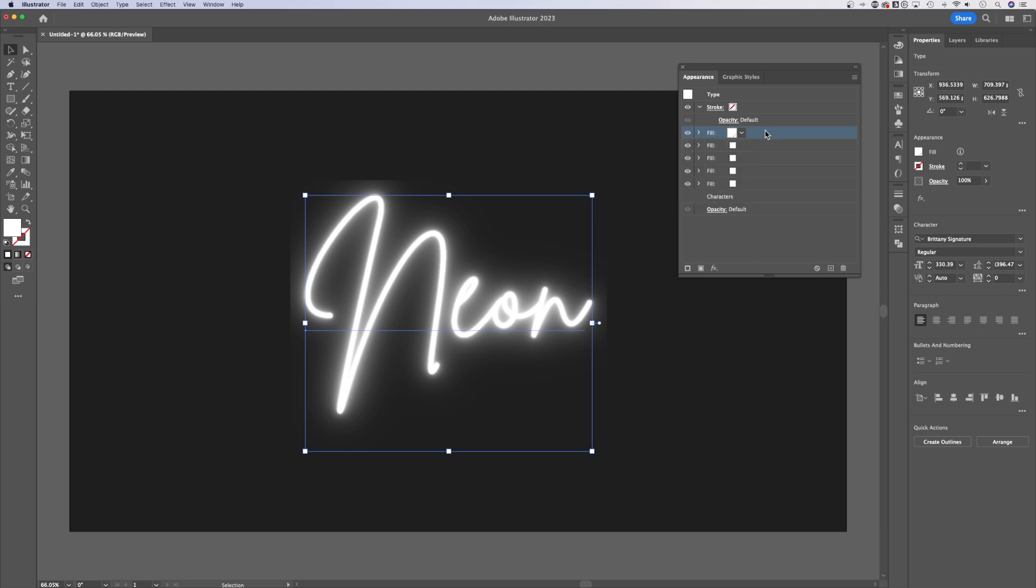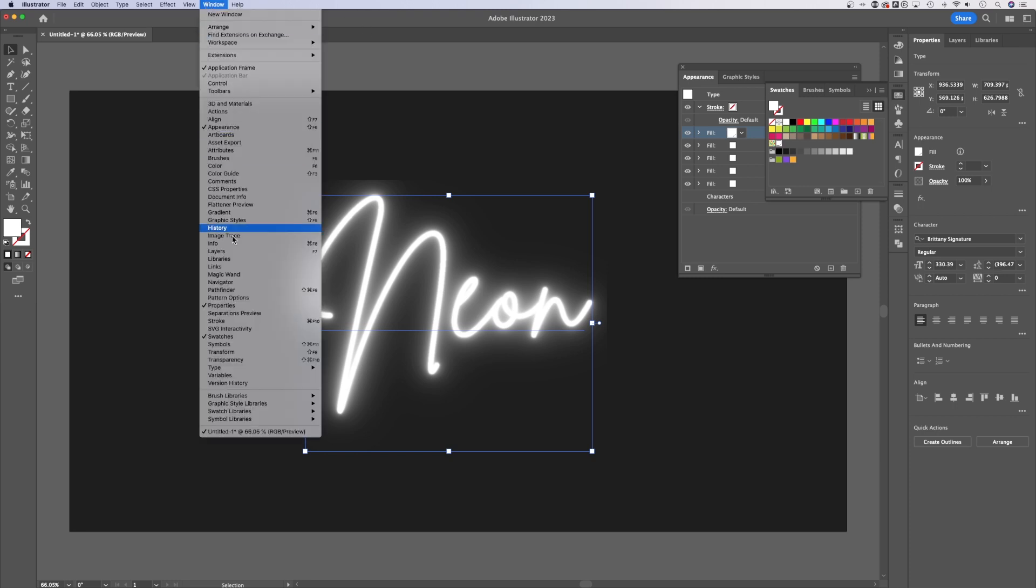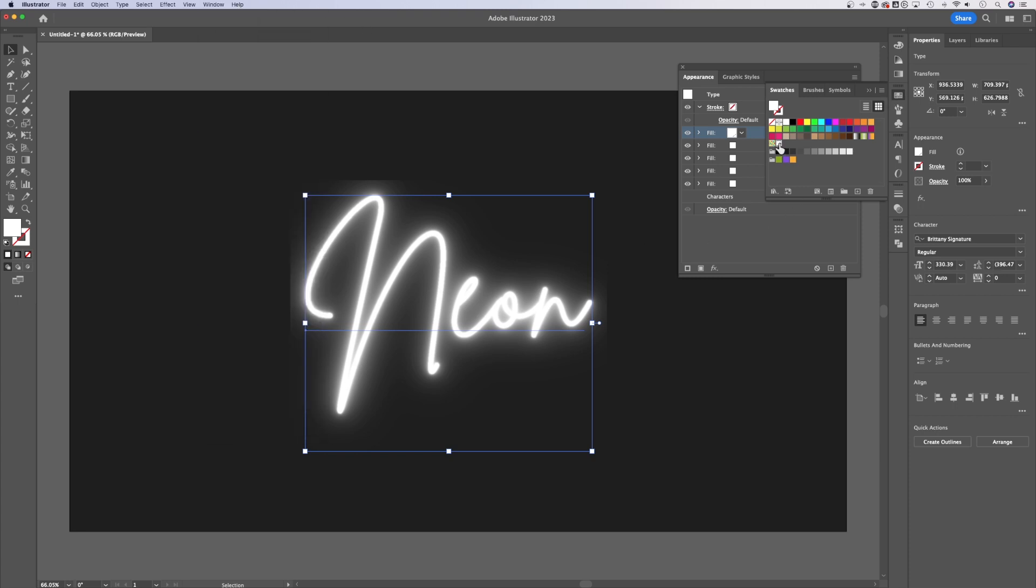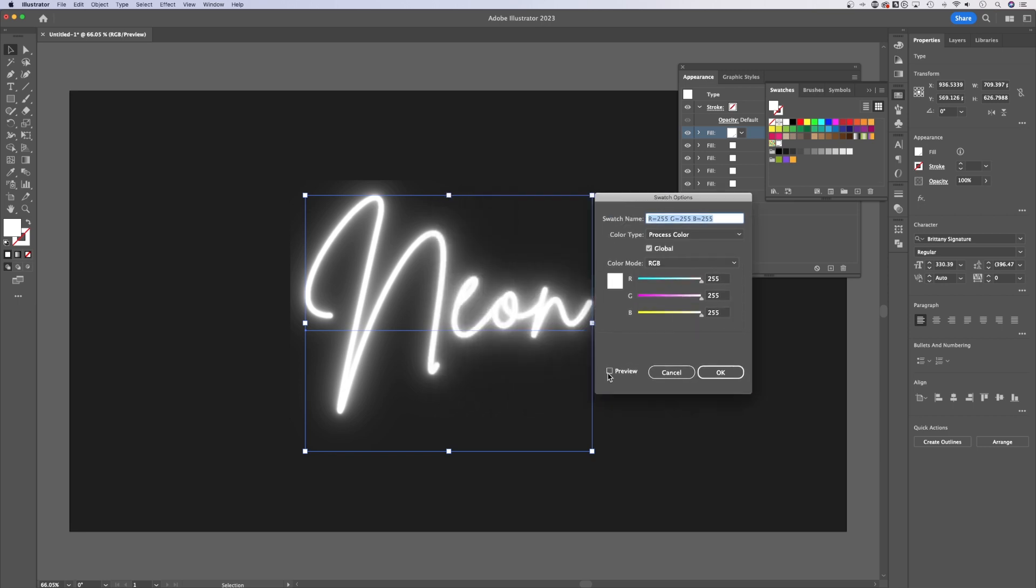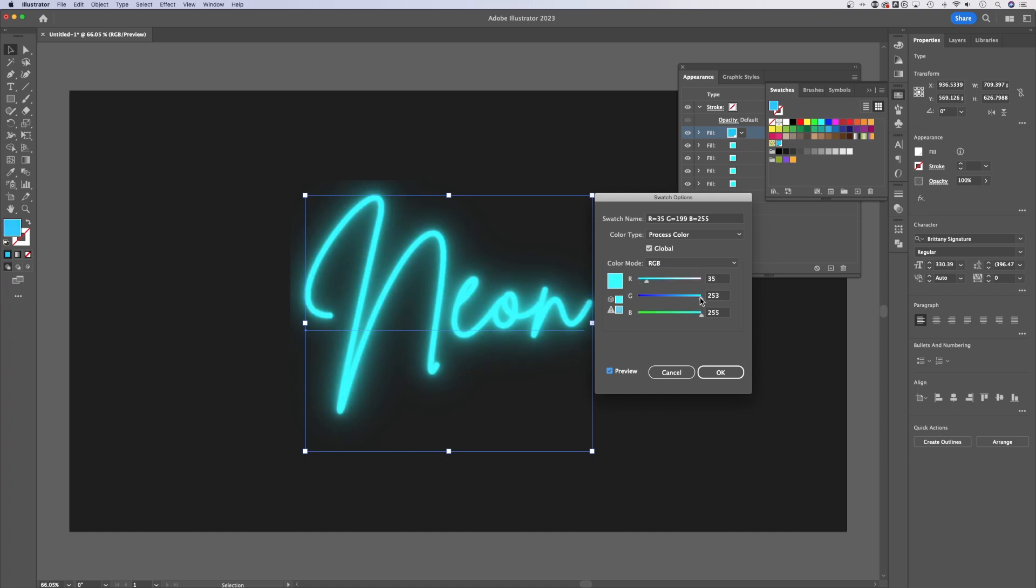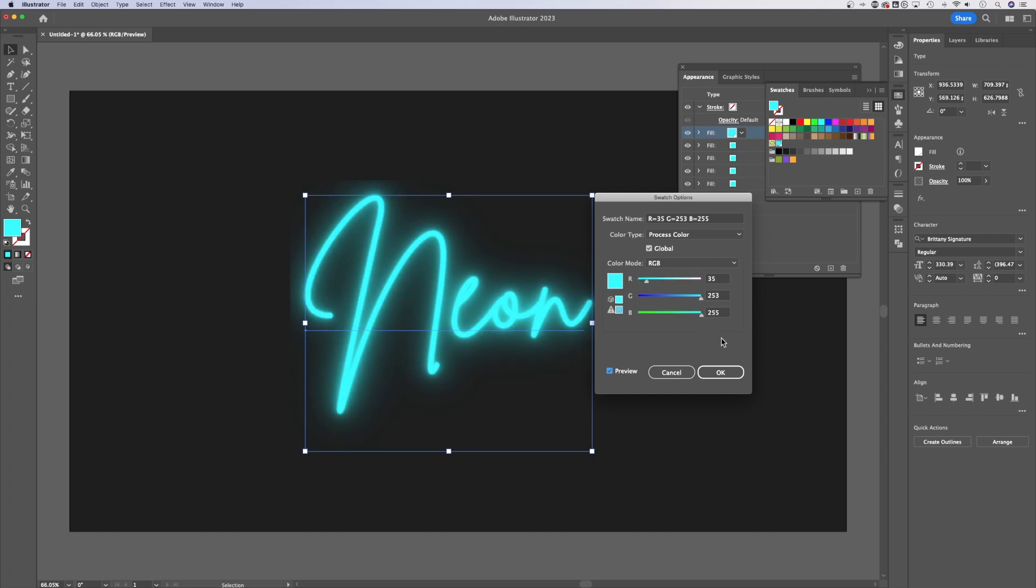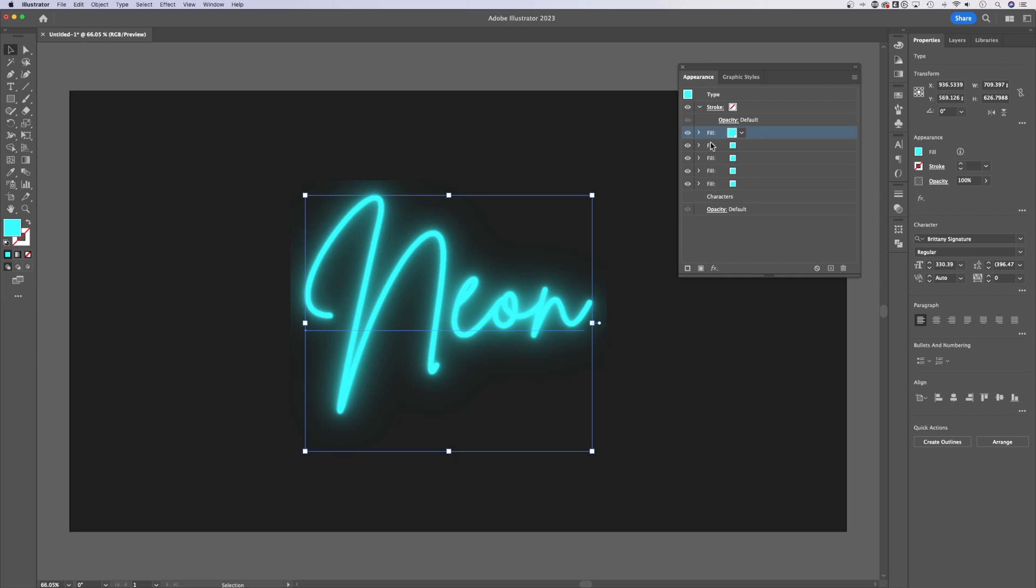The reason we did that is because if we go to our Swatches panel, you can go to Window down to Swatches if you need to. We can double click on that swatch, select Preview and really quickly change the color of our neon effect. Now, even though we can do this, we're not done yet. I'm going to hit OK on that so I just have a cyan color.